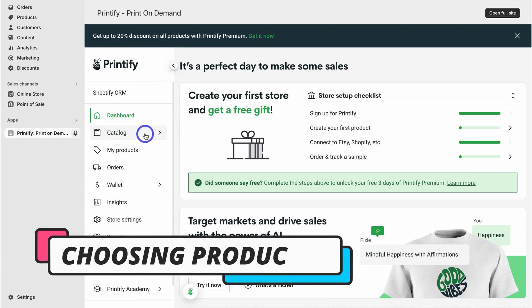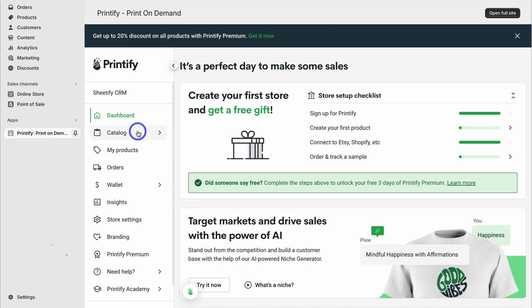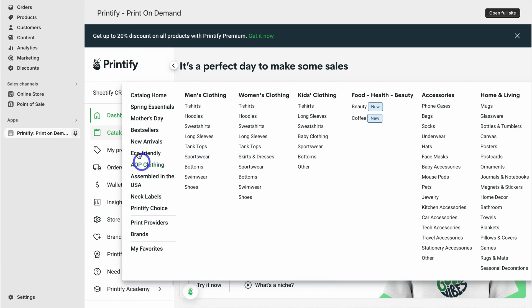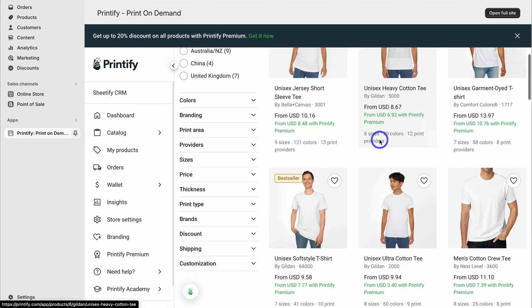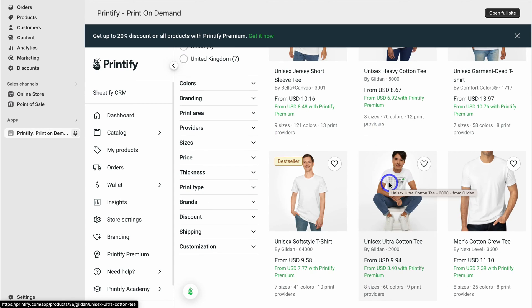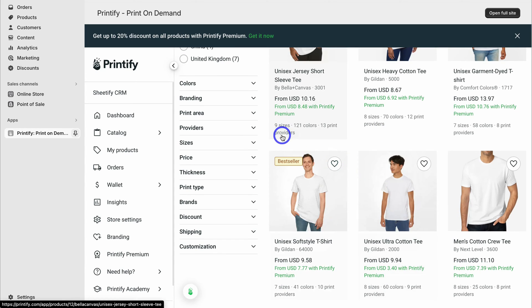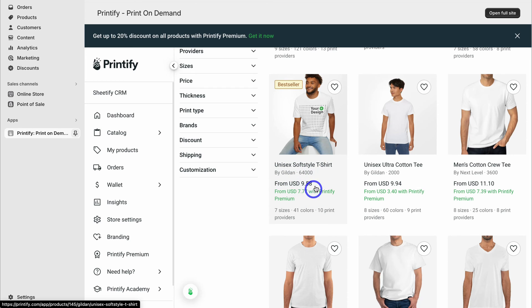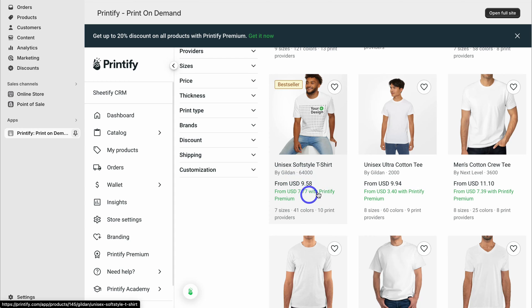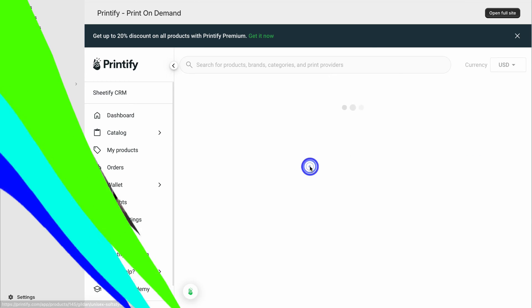For the purpose of today's tutorial, let's go ahead and choose a print on demand product that we want to sell inside Shopify. Click on catalog. Let's say, for example, I just want to sell men's t-shirts. Take the time to look at all the different options. Look at the different sizes and colors that each of these suppliers offer, as well as the cost per product. Remember, when you add your own designs and you sell this product on your Shopify store, and let's say you add a profit margin of $10, then when you sell this product, Printify will charge you $9.58, however you'll get $19.58 from the customer.